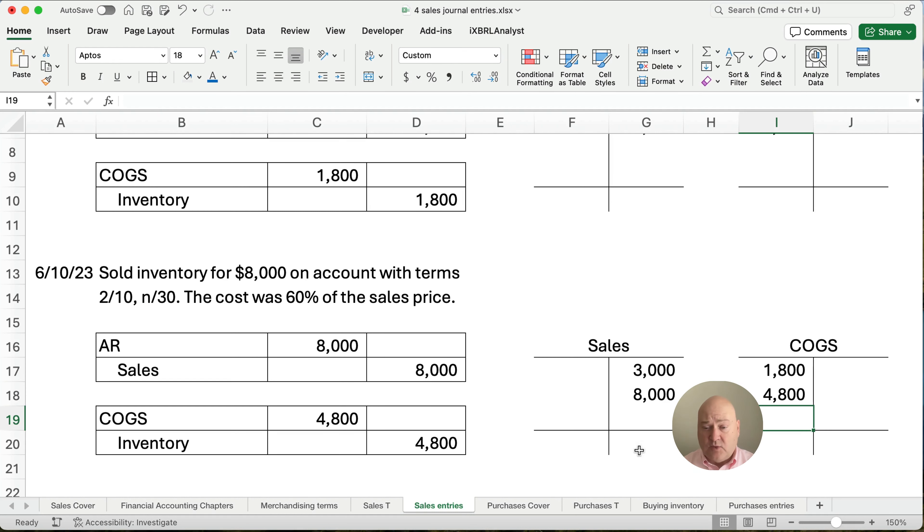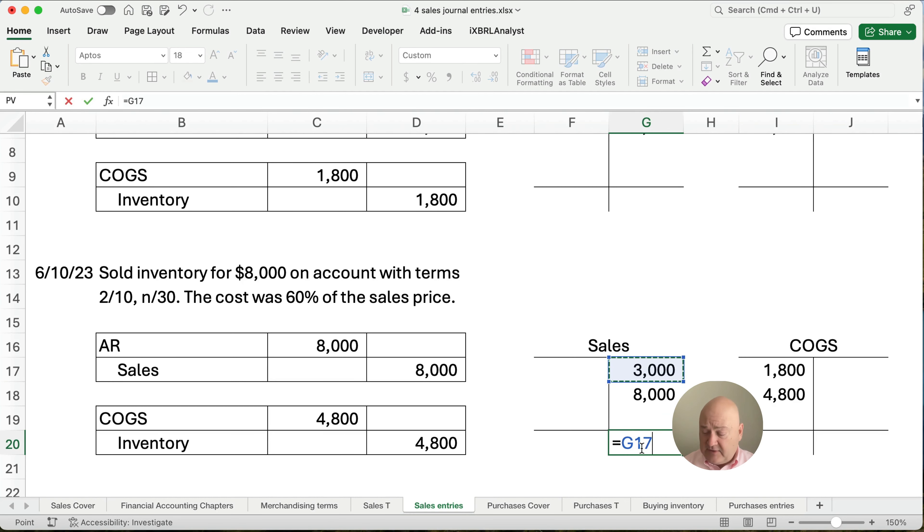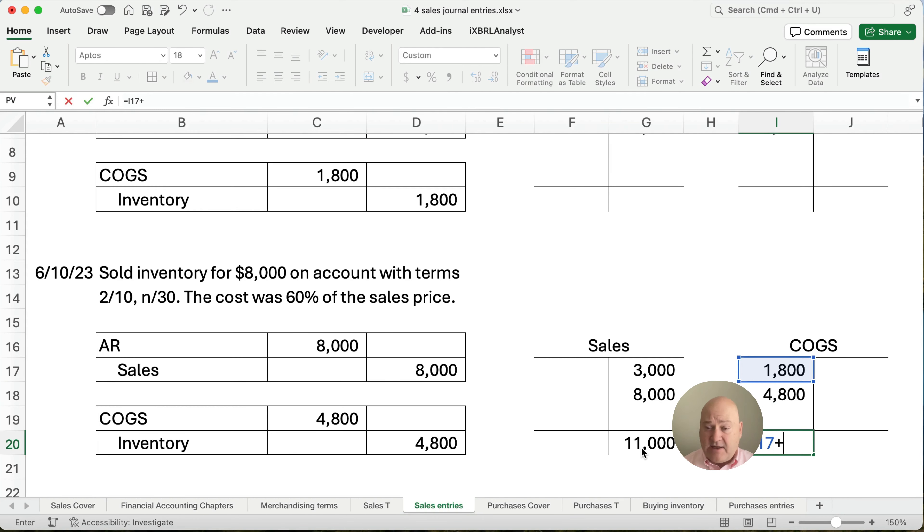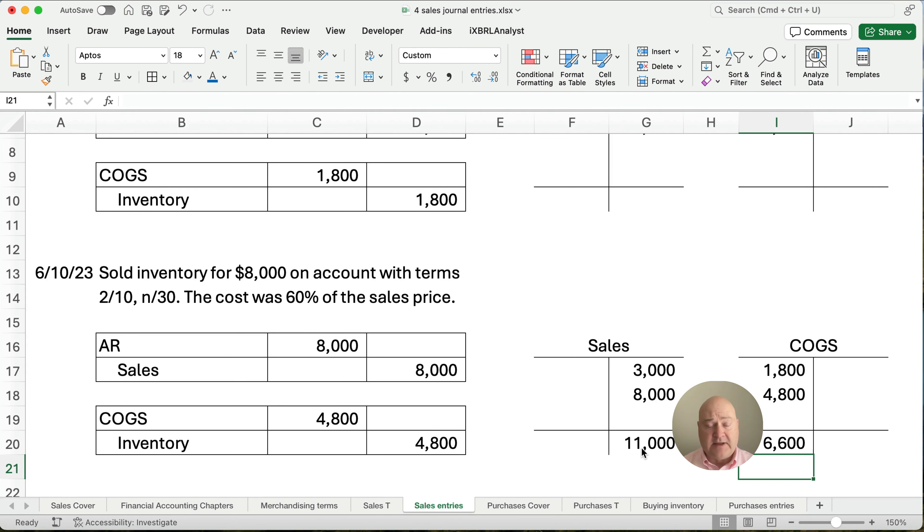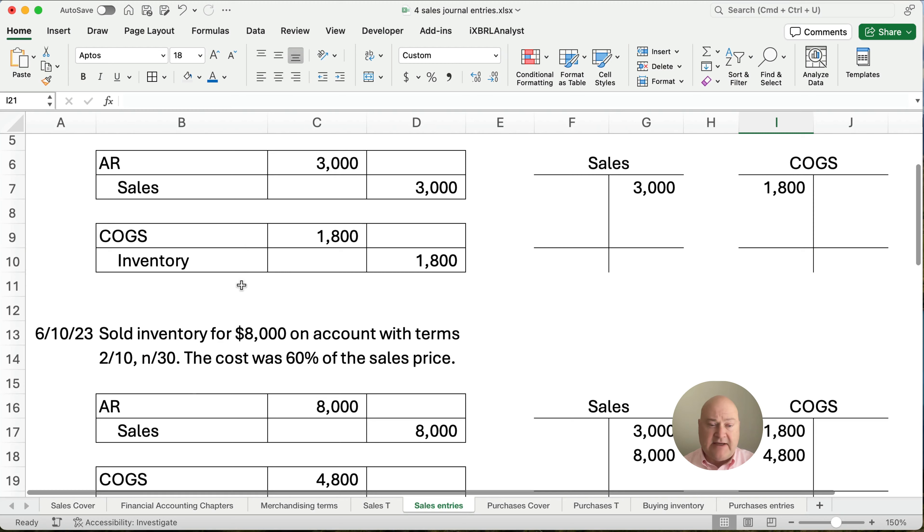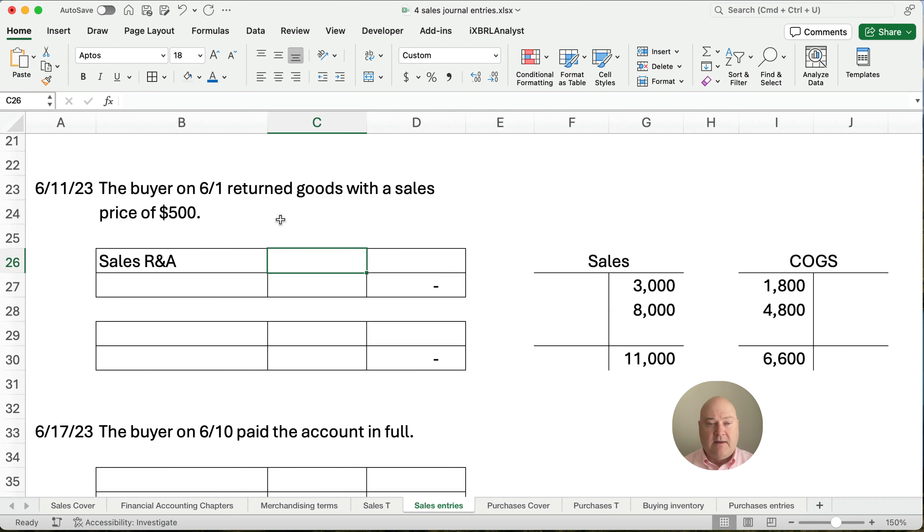So what is our total sales right now? Our total sales, $3,000 plus the $8,000 is $11,000. And what is our total cost of goods sold? $1,800 plus $4,800. $6,600. Alright, so we've made two sales. We haven't collected any of the cash yet.